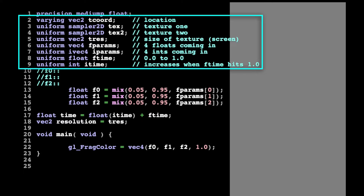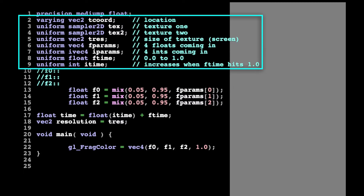Line 6 has fparams, which is a vec4 — a vector that contains four float values. By default, we map CV1X to fparams.0, CV2Y to fparams.1, and CV3 to fparams.2. We use fparams to modulate parameters in the shader from Structure. Line 7 has iparams, which is a vector of four integers, and we use that behind the scenes.